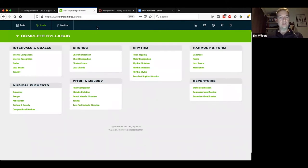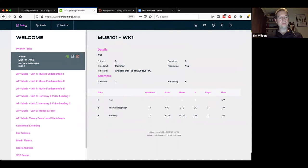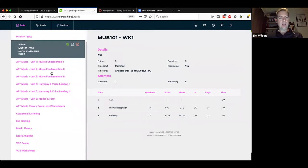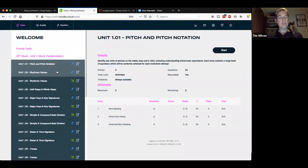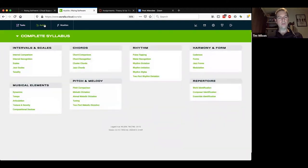Students have the option of using the downloaded apps or accessing most content via aurelia.cloud in any browser — Edge, Safari, Firefox, Chrome. The obvious advantage is that this can be accessed on any device. Here you can see the Aurelia content and Musician topics on theory and fundamentals. Students can access both theory and ear training tasks side by side.